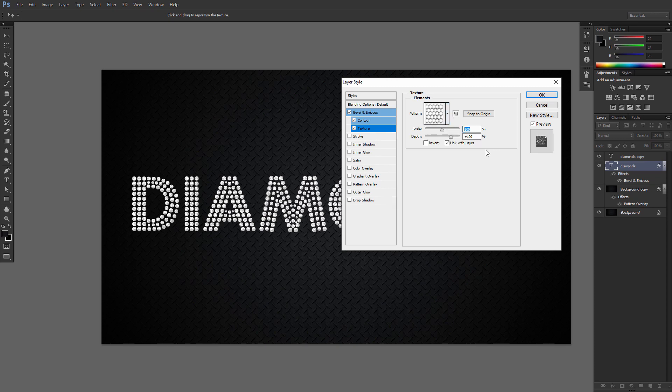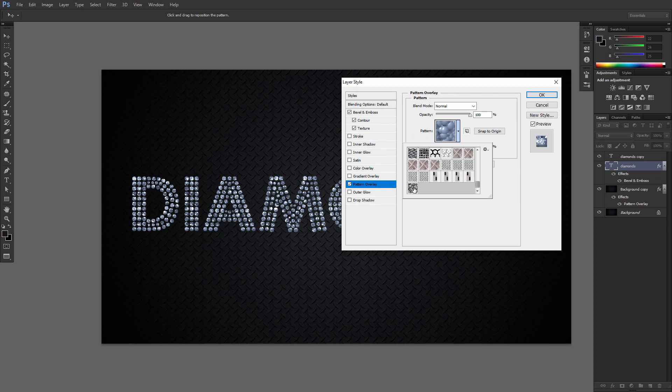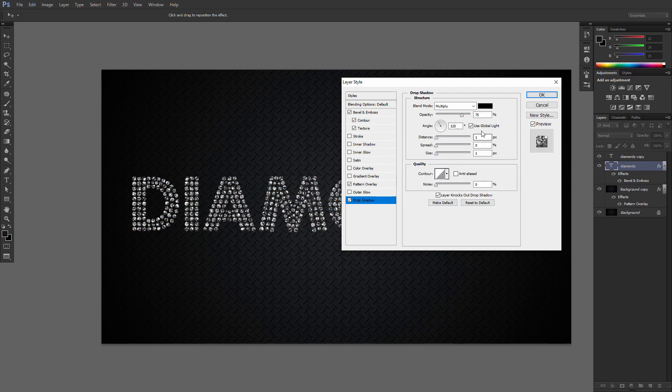Add a Pattern Overlay with these values. Add a Drop Shadow with these values.